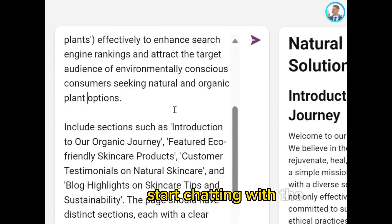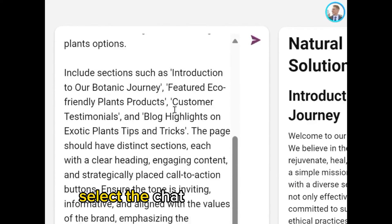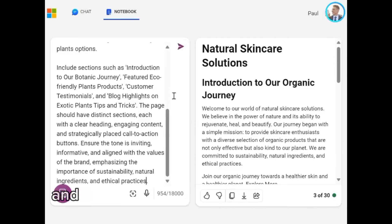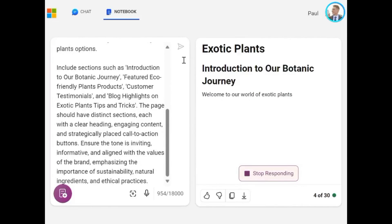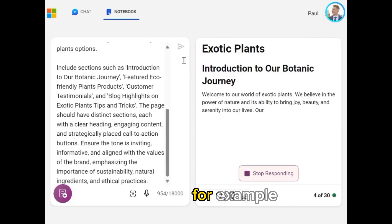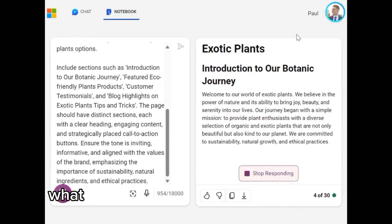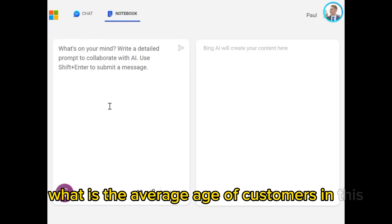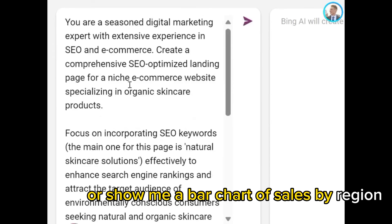Start chatting with the AI. Select the chat icon in the Notebook toolbar and type your question or request in the chat panel. For example, you can ask "What is the average age of customers in this dataset?" or "Show me a bar chart of sales by region."